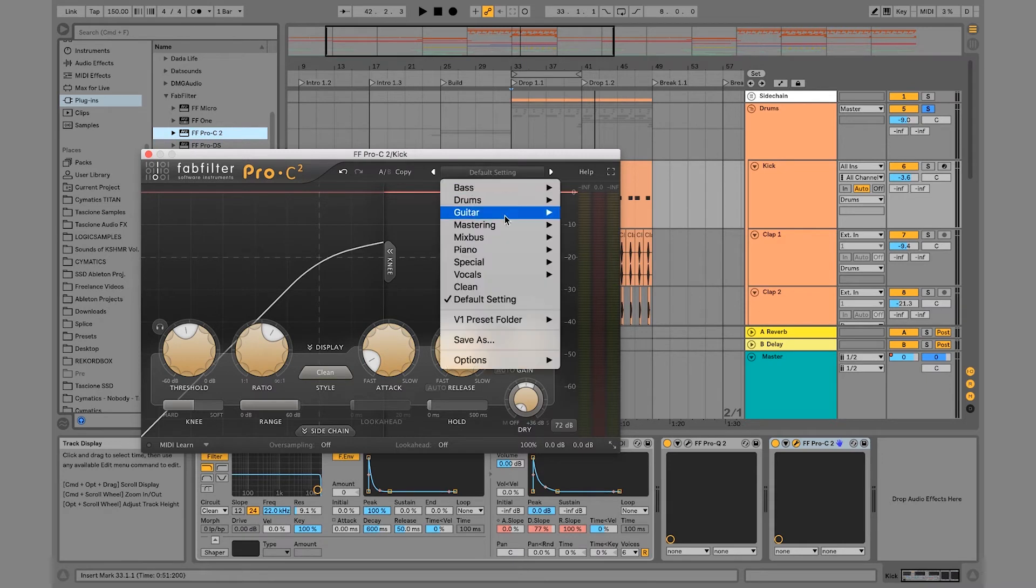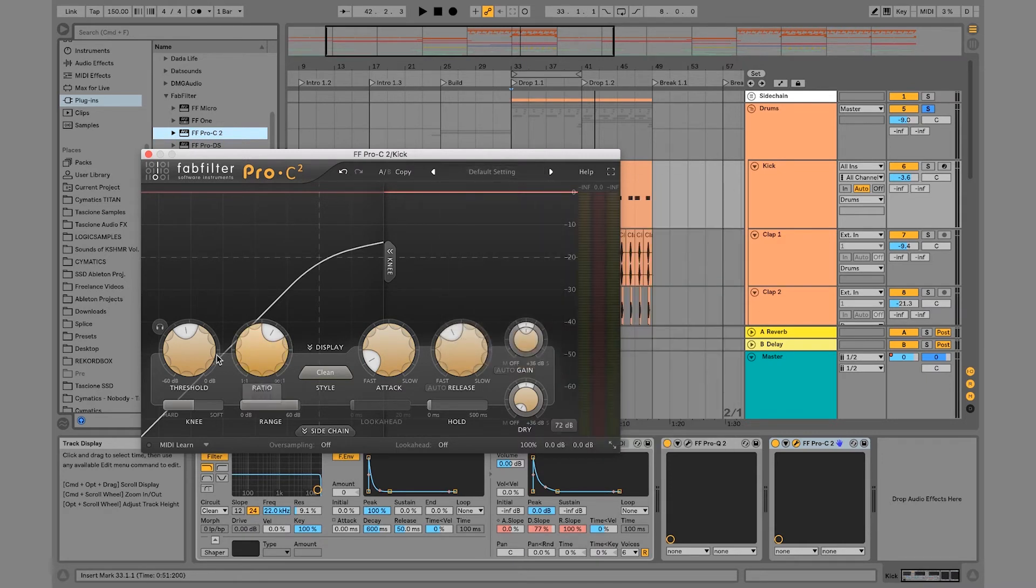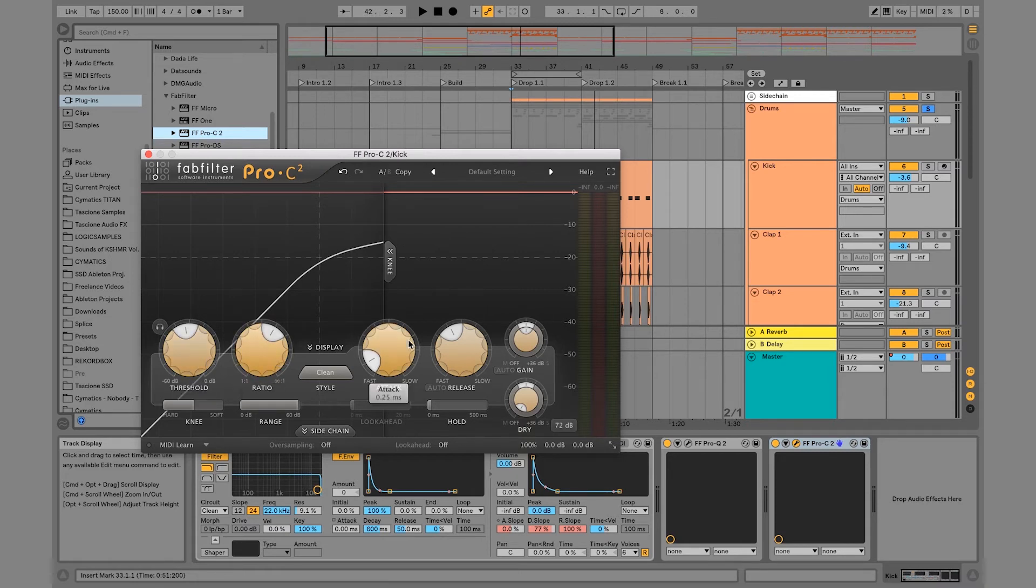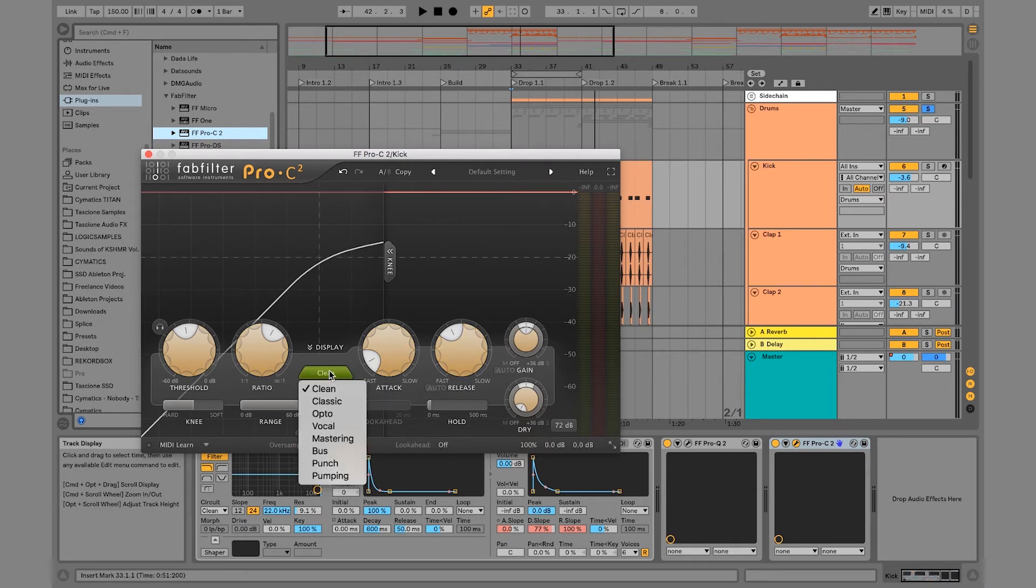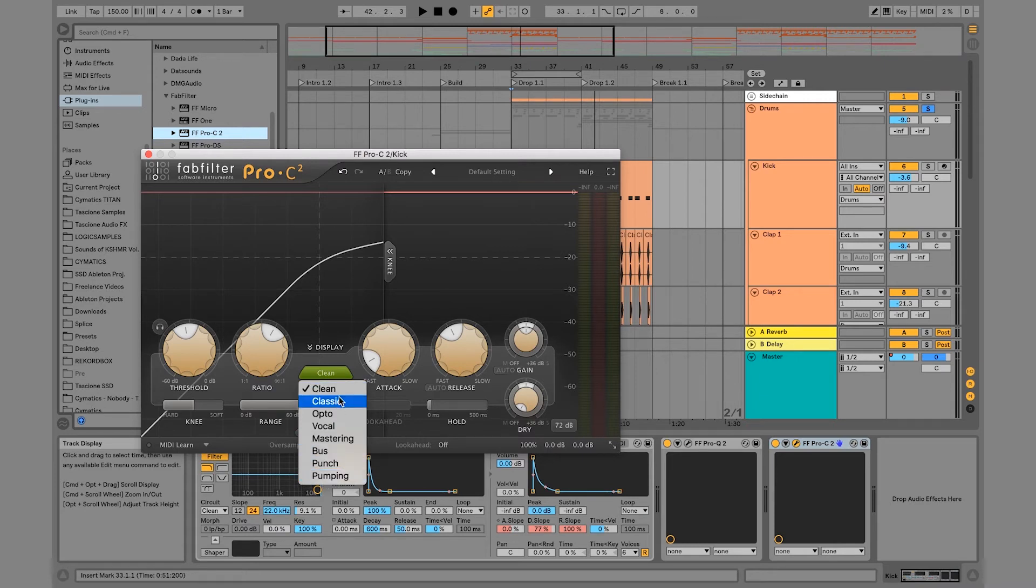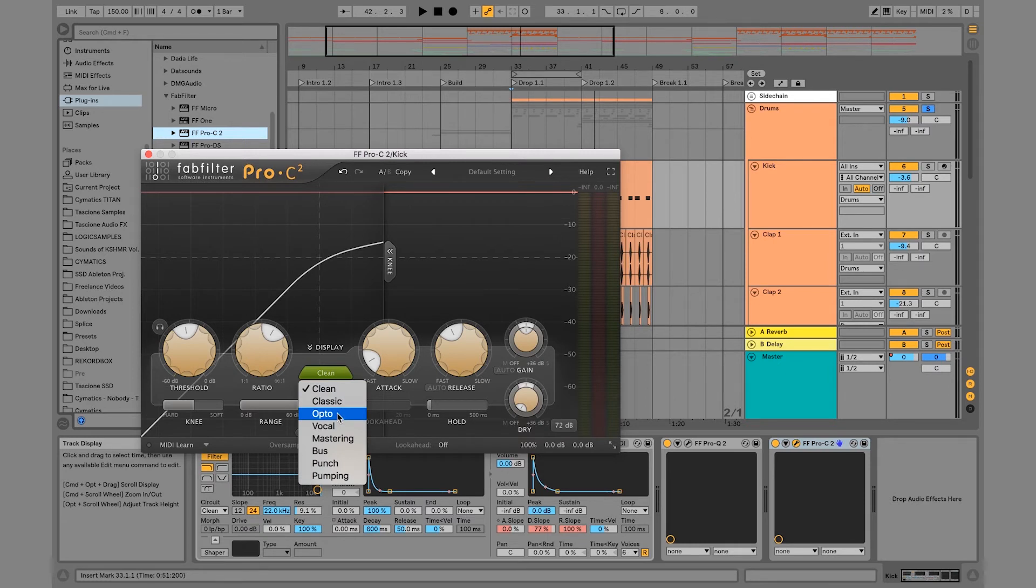So there are a lot of different settings, but I tend to just like to do this by hand because I know what I'm doing. So basically you have the threshold, the ratio, the attack, the release. You also have your different styles here, but I'm just going to stick with clean. We're not going to really jump into these too much because besides opto, I'm not really sure what the rest do. I know opto is just a really quick version.